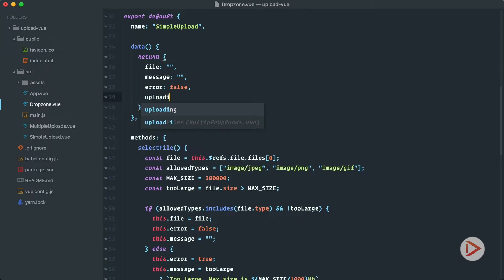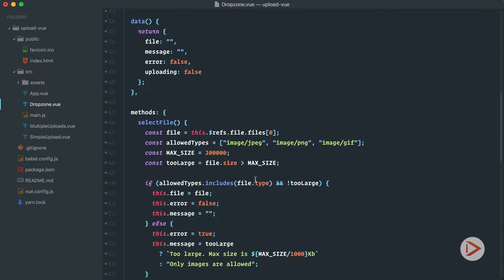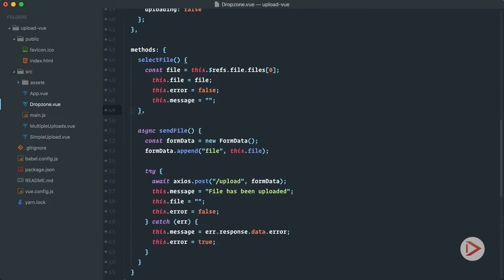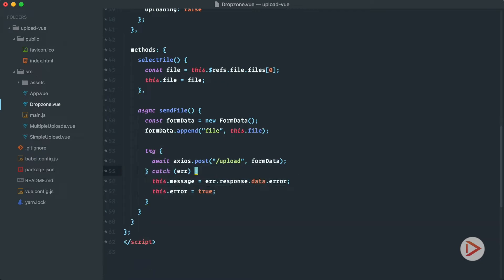In our data we have file, message, and we introduce uploading which is false by default. Let's rename simple upload to drop zone. For select file and send methods, we'll remove all the validations and just keep the file on select and on send logic with no messages or errors — only for the purpose of simplicity. You should still do validations in production — that's a good exercise.